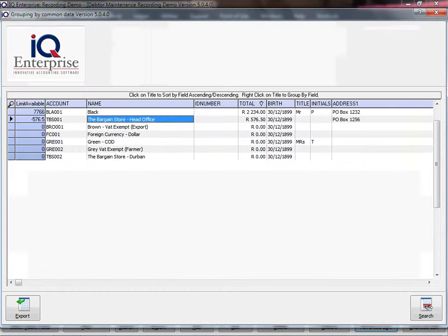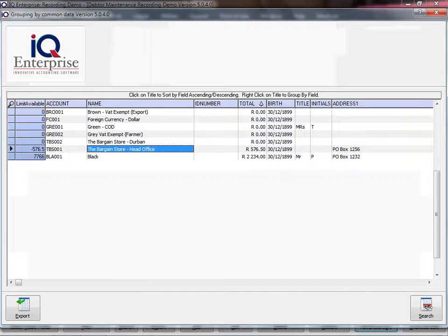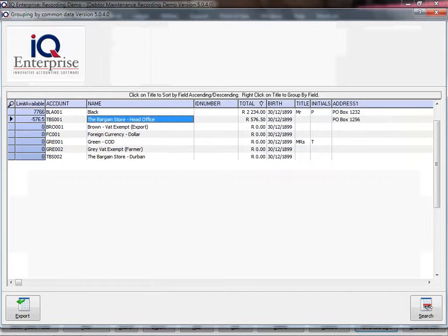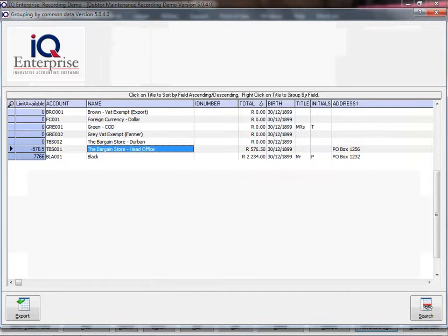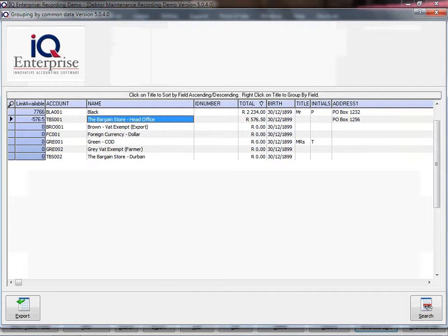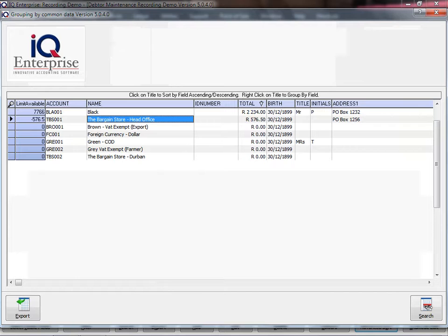Now I can sort ascending or descending. You can also use the search facility here to search for a word, or you can export the detail here. And that concludes sort.